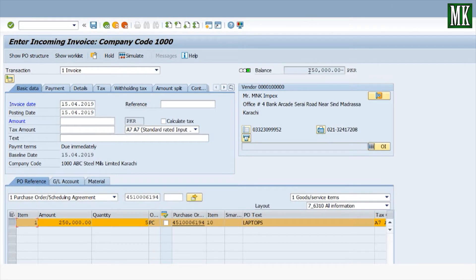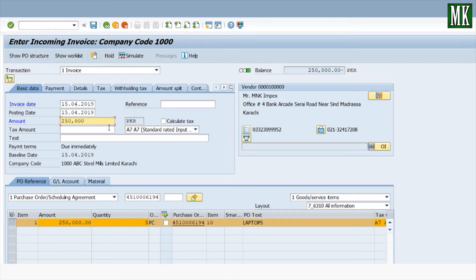There is a 250,000 credit balance shown here — this must be zero. It will become zero when we enter the same amount as the debit amount. Press Enter and your balance becomes zero.